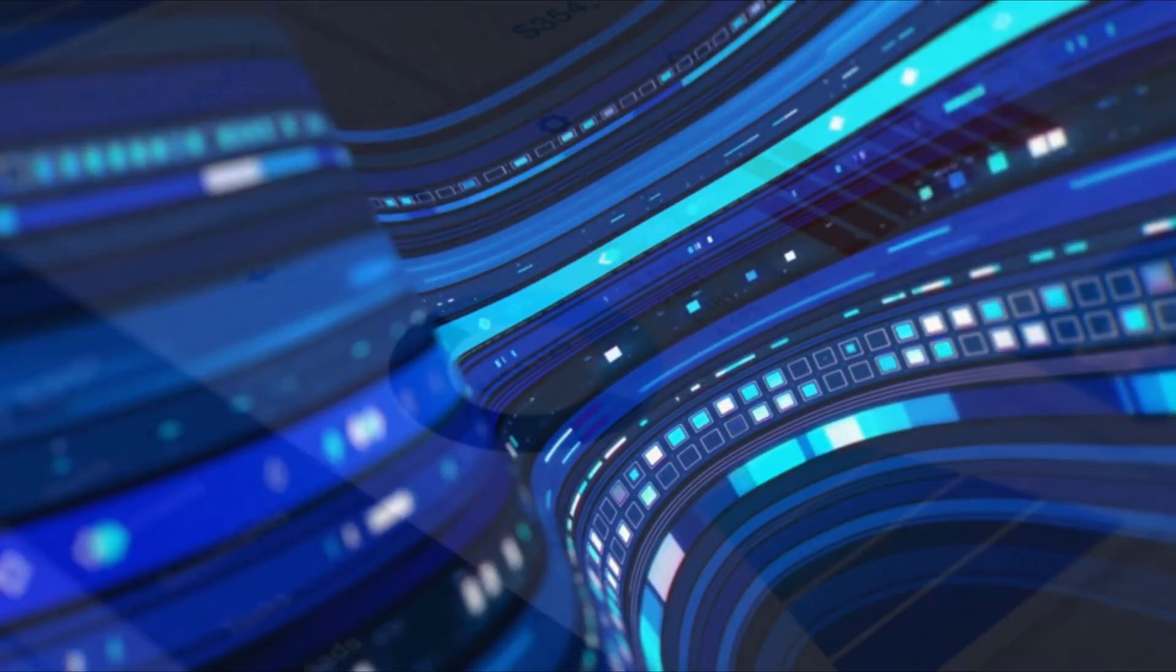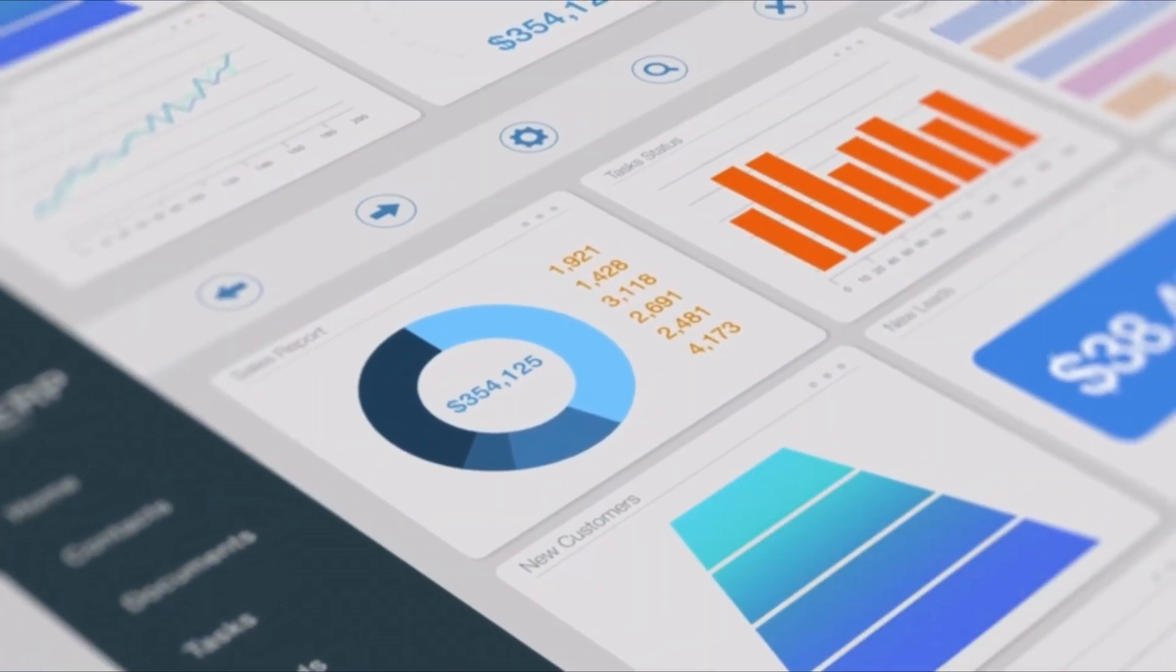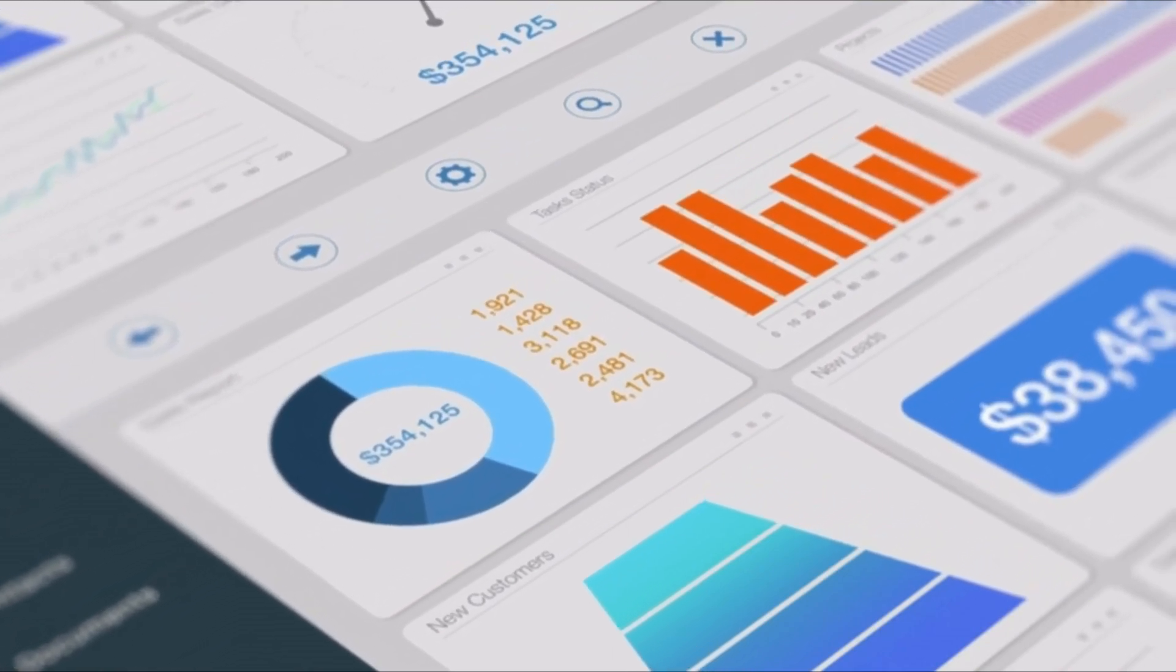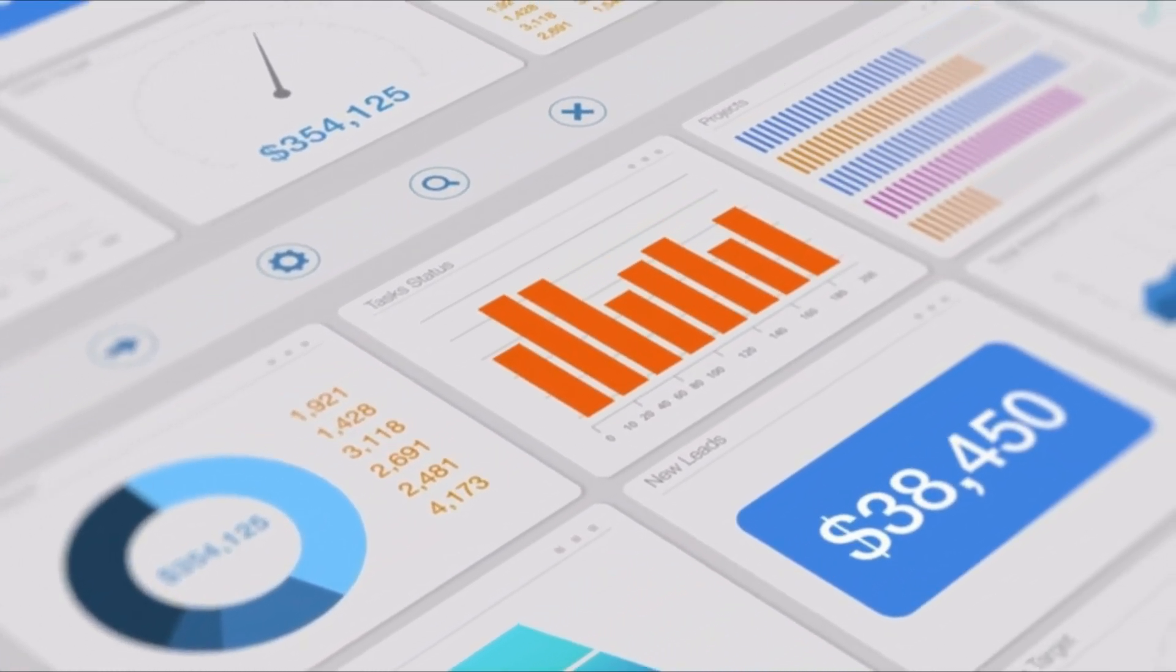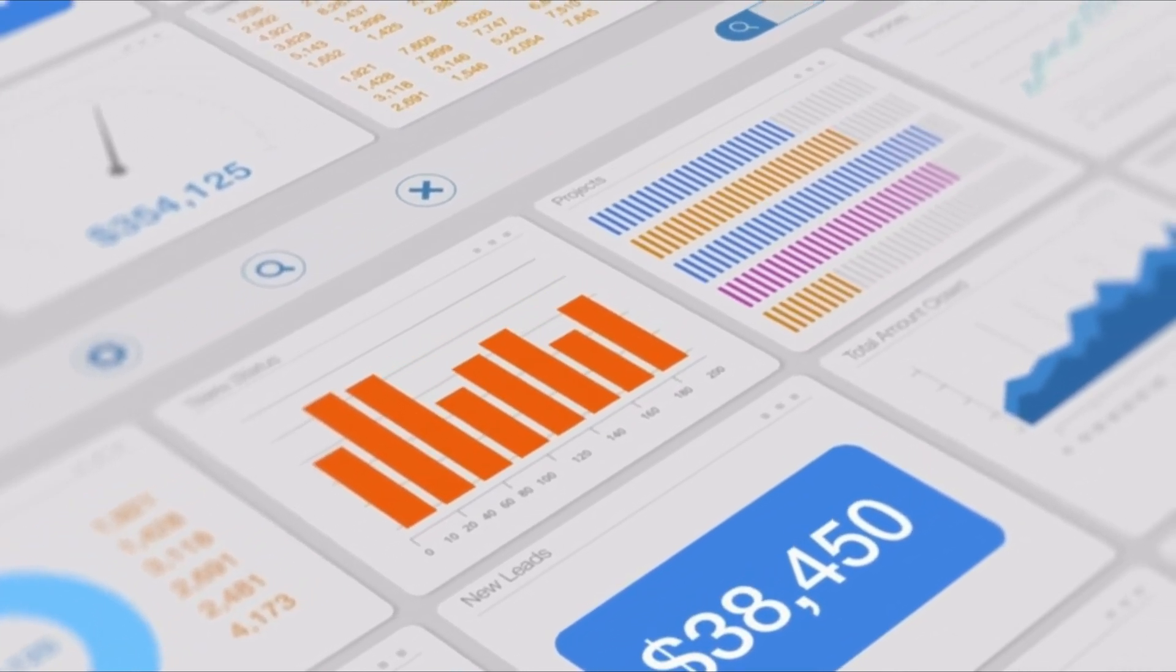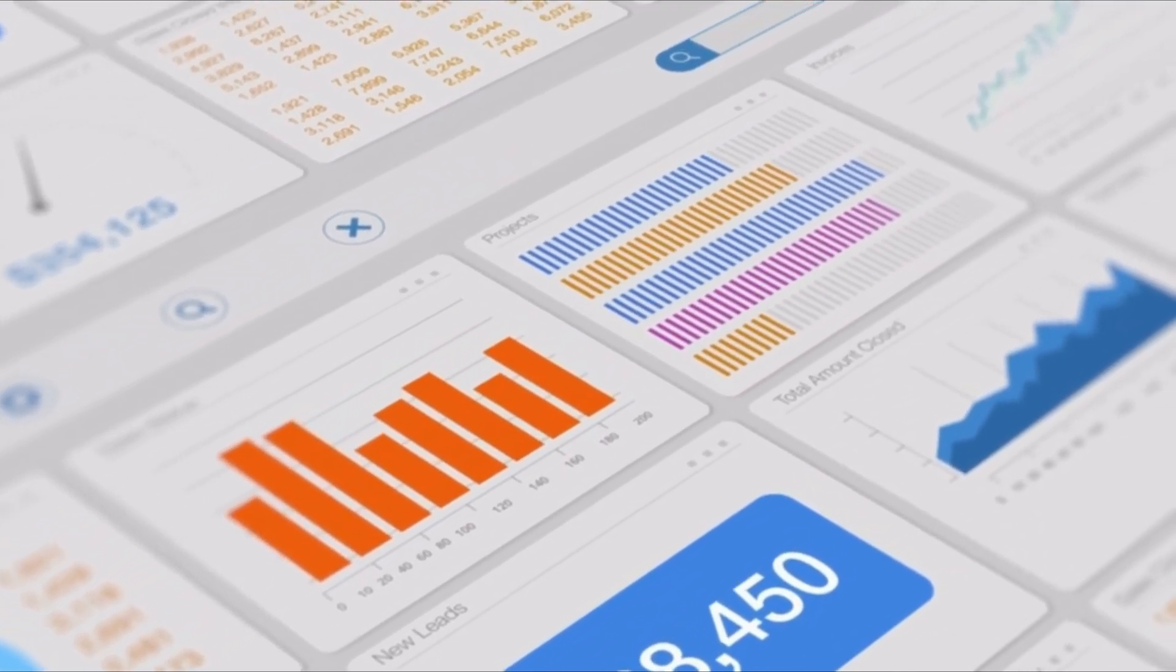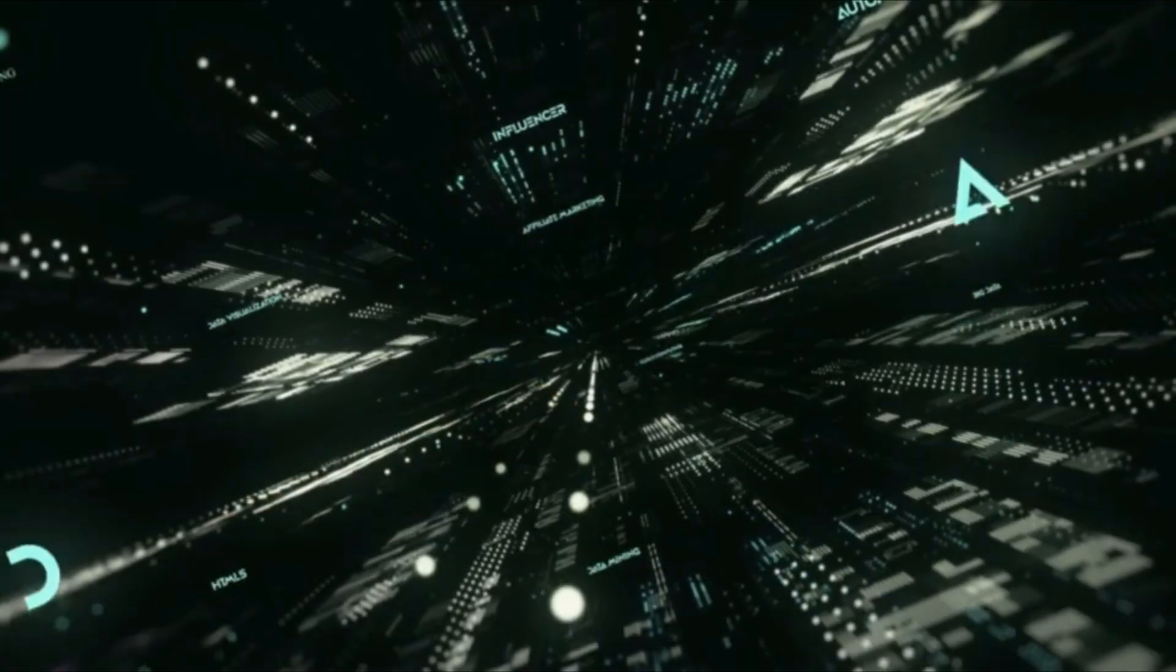Additionally, databases provide a way to analyze data, which can help organizations make better decisions and gain insights into customer behavior. Now let's talk about some real-world examples of how databases are used.